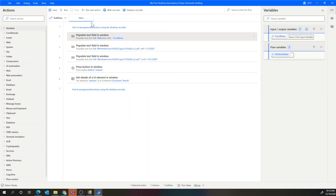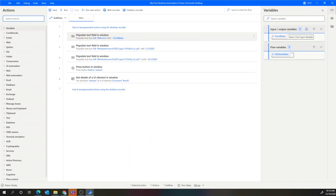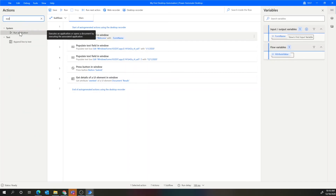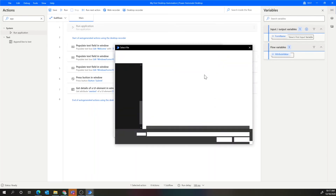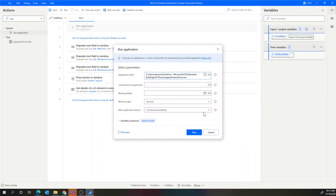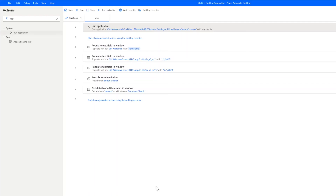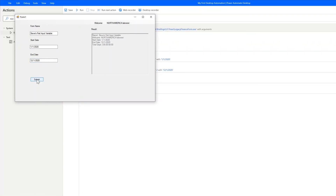We'll save that and it puts the variable in there. The other thing we need to do is add an action to initially load the application. Let's search for 'application' — there's a step to 'run an application,' and I want to add that to the beginning of this workflow. It prompts for the path to the application, so I'll use Windows Explorer to find that. There's the executable for the Win32 form — I'll leave the other settings as-is and save. Now I'll run this workflow. We can see the Win32 form prompts, and the input variable 'Steve's first input variable' got put in. For the result, hovering over attribute value, we can see it got the right result — which is really cool.